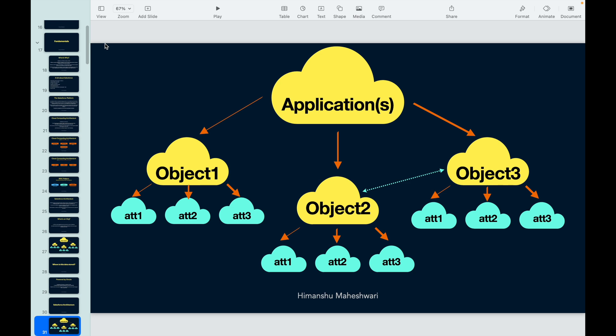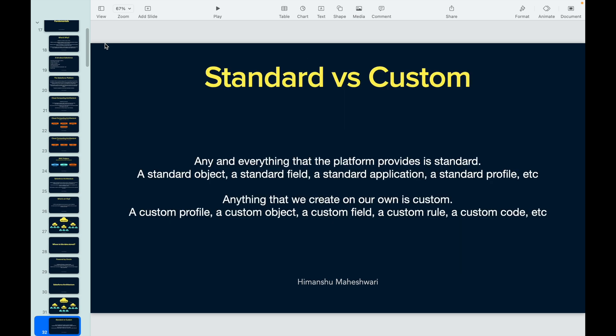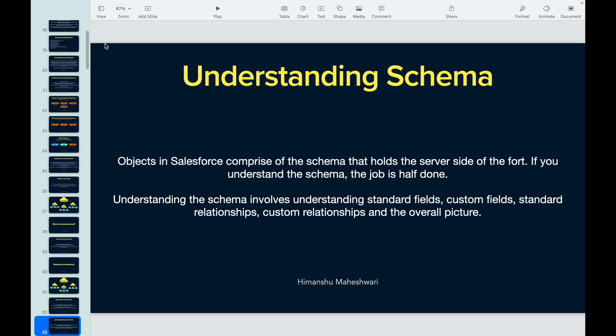Finally we jumped into the architecture within Salesforce as a software. You can create applications inside it, you can configure objects, and then you can link multiple objects. Each object has their own fields and attributes. We talked about standard versus custom - pretty much everyone talks about the keyword standard and custom, but we understood it, we understood the difference.